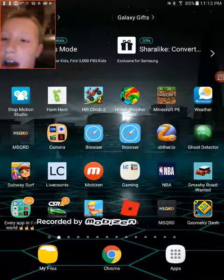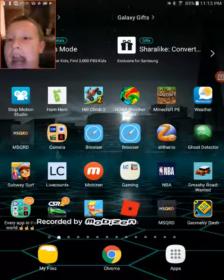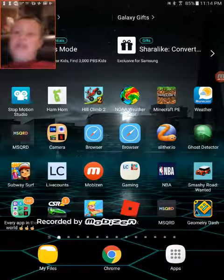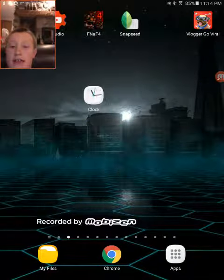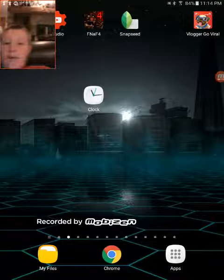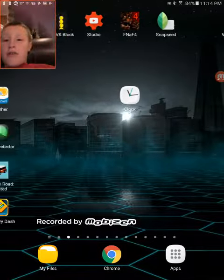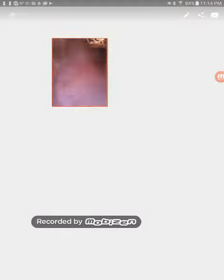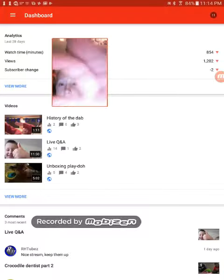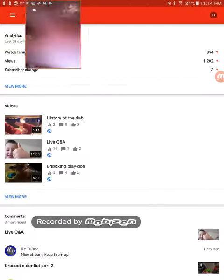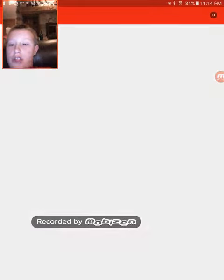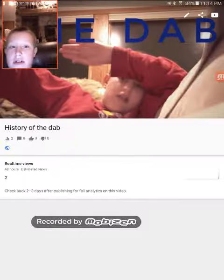How to edit your videos and how to make a thumbnail for your videos. First you're gonna have to install Snapseed, make a photo on there, then you're gonna have to go on to Creator Studio. Install it, then go into your dashboard and click the last video that you made.